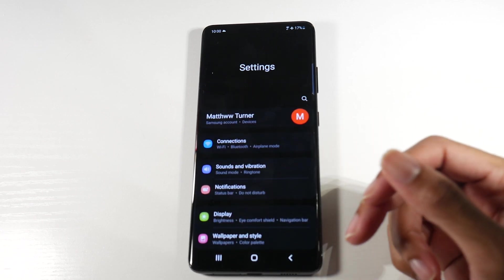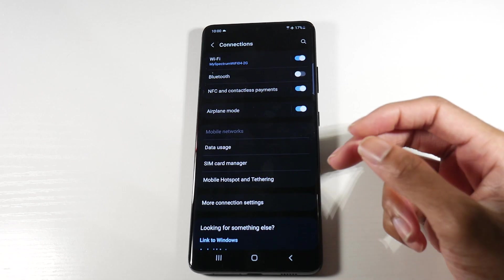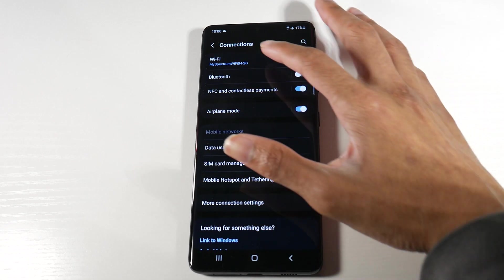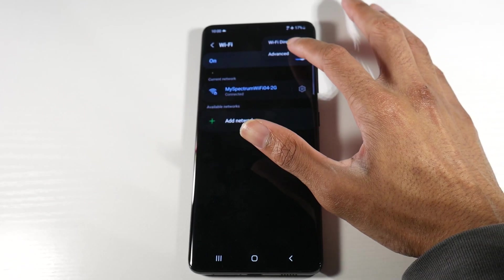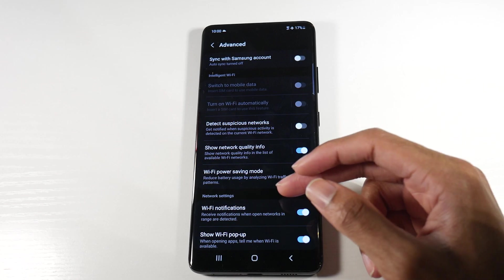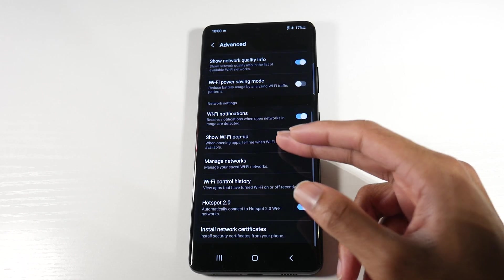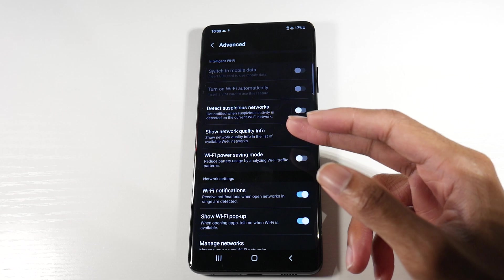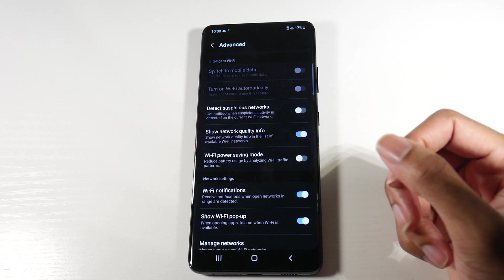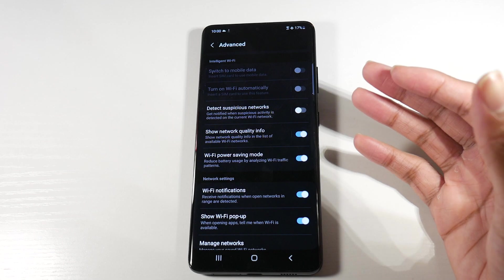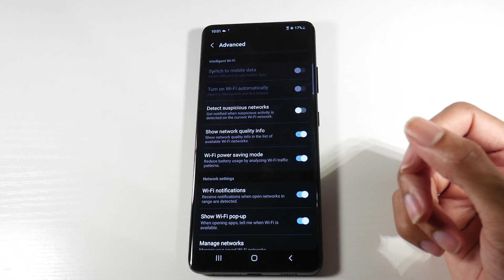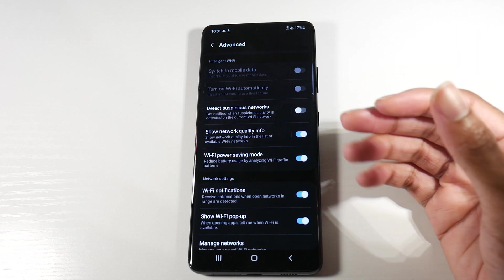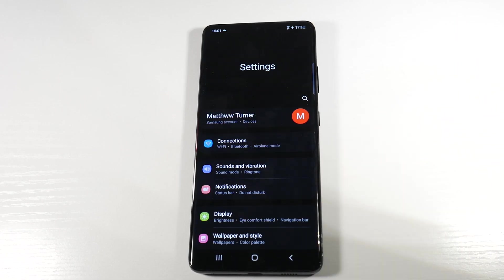The next thing that we actually want to do, and this is just a small one, we're going to head into Wi-Fi, click on Wi-Fi, click on the three dots, and go to advanced Wi-Fi features here. And then we're going to look for Wi-Fi power saving mode and turn that on. As you can see, it says reduce battery usage by analyzing Wi-Fi traffic patterns. That will actually save you a little bit of juice as well.